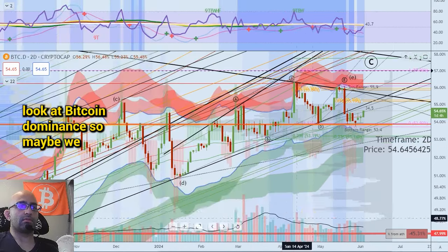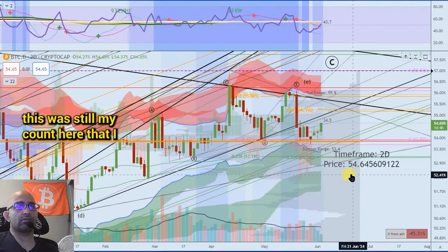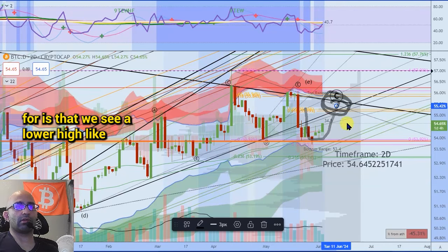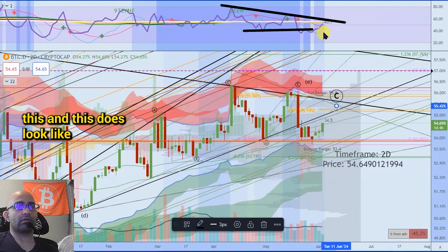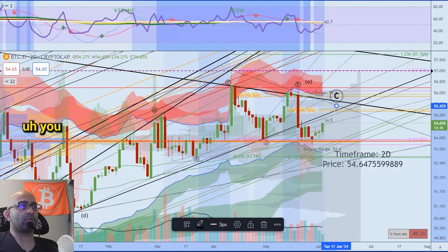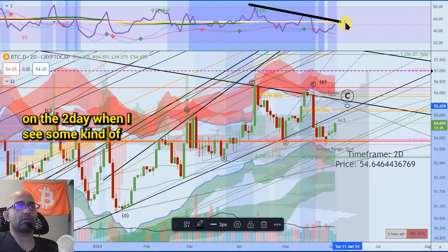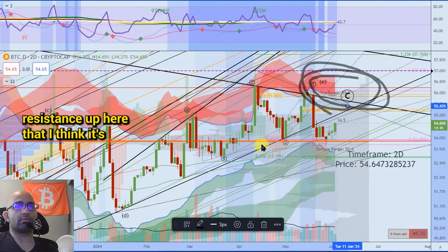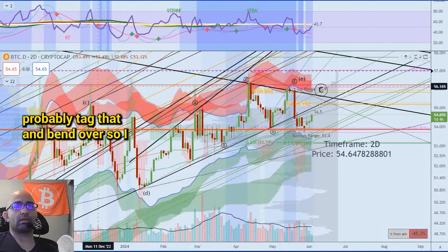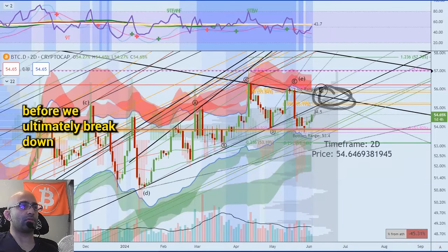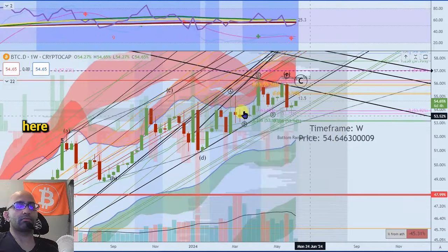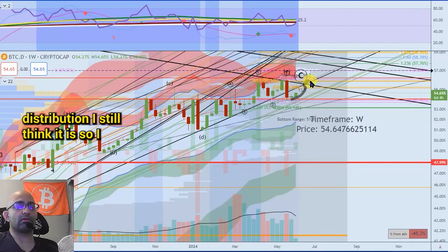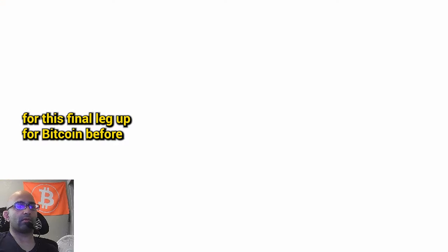Let's go look at Bitcoin dominance. So this was still my count here — I think we're looking for this finale where we see a lower high. This does look like it might have one more move down, at least on the two-day — I see some kind of wedge pattern. So I started thinking it's gonna do something like that, but there's just so much resistance up here. I think it's gonna probably tag that and bend over. So I still think we're looking for a little lower high on Bitcoin dominance before we ultimately break down. We did get a lower low on Bitcoin dominance, so I still think that's distribution. I think we're gearing up for this final leg up for Bitcoin before that happens.